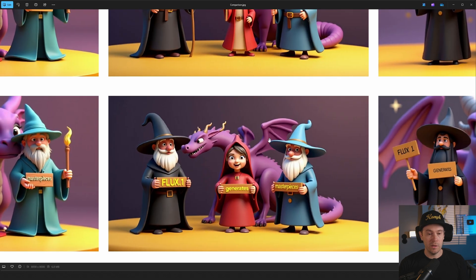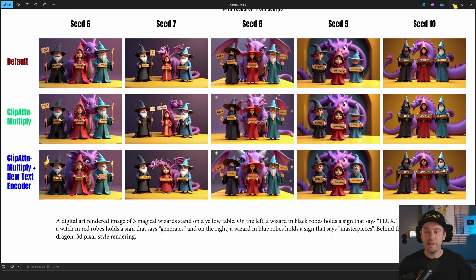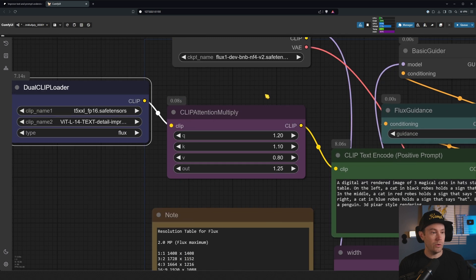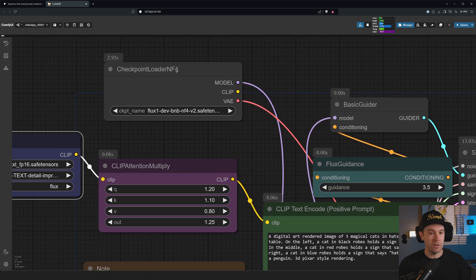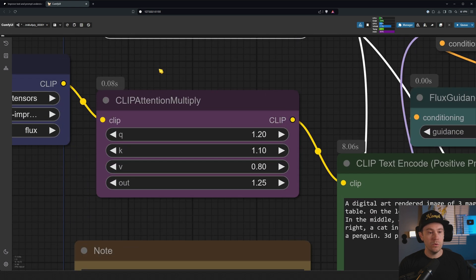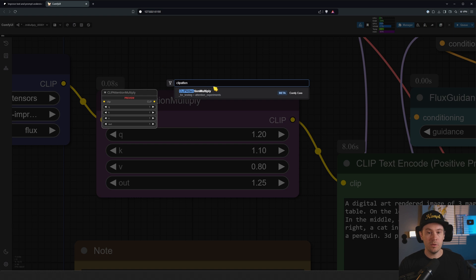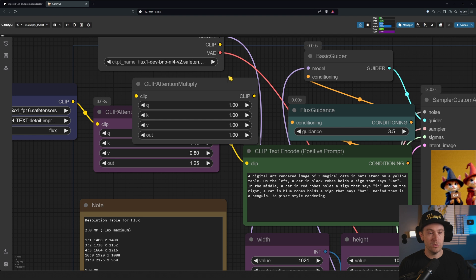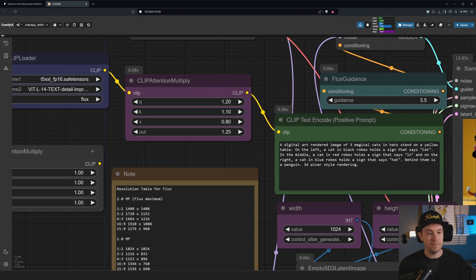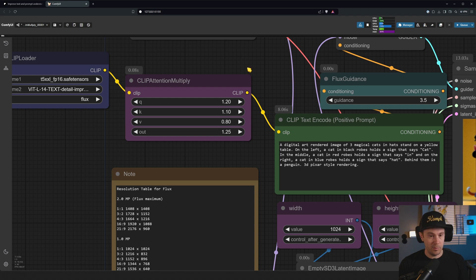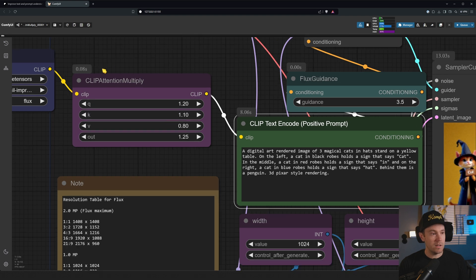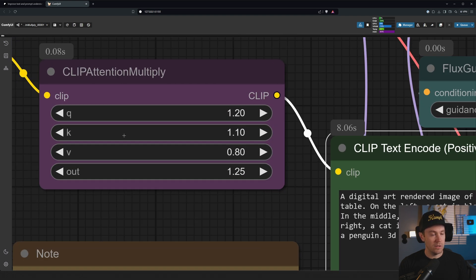It kind of changes the image a little bit with the new text encoder as well. So what is Clip Attention Multiply? You connect it from the dual CLIP loader, or any CLIP — you can use the CLIP from a checkpoint loader too. You get Clip Attention Multiply, and it's in ComfyUI core — not a custom node you need to install. You just connect it from CLIP to CLIP, and then CLIP to your text prompt, right in front of your text prompt.